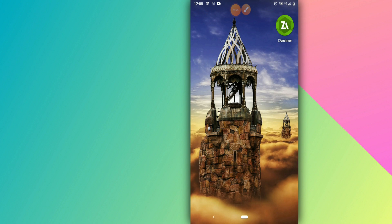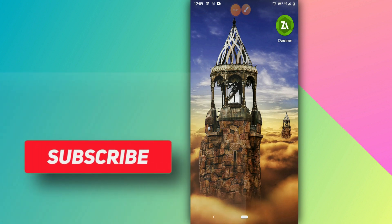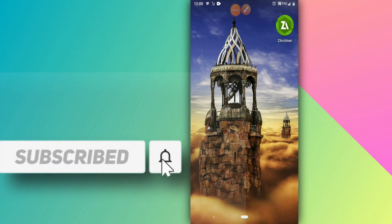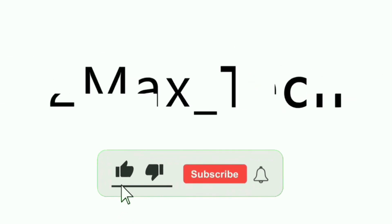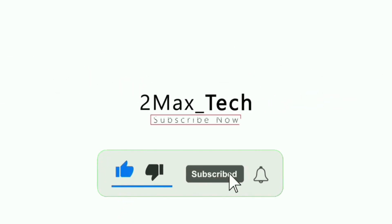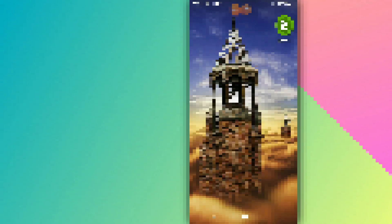Before I start the video, if you would like to install Android 10 as well, I'm going to leave a card up here so you can watch that video. If you're not subscribed to my channel, please subscribe, hit the bell icon to get notified when I upload a new video, like the video, and let's get started.